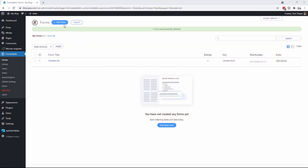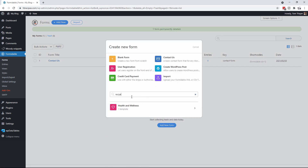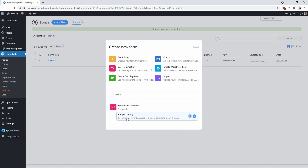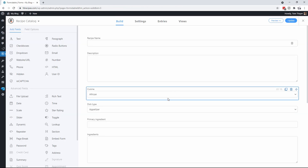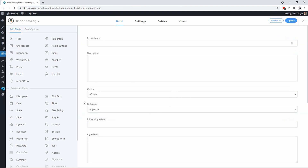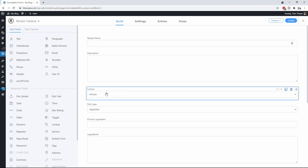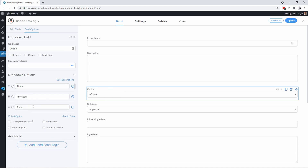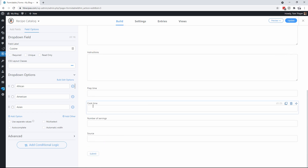To start with we're going to click on Add New and type in recipe, because we're going to take their default template which is a recipe catalog and modify it rather than creating everything from scratch. We'll click on Create and now you will see that it has created a form which has the recipe name, the description, the cuisine, the dish type, the primary ingredients, ingredients, instructions, and so on.